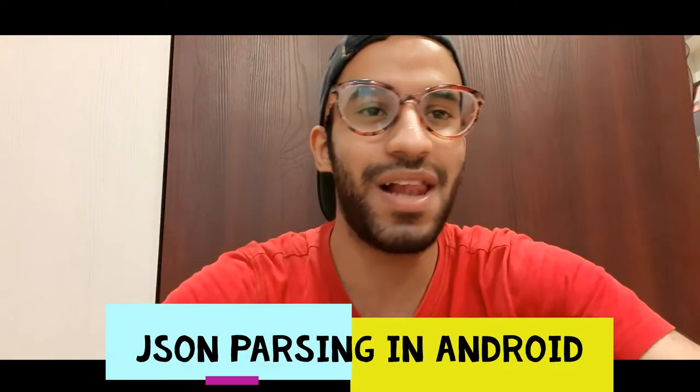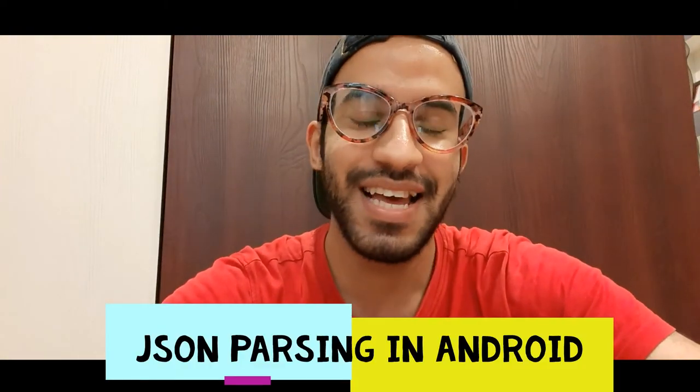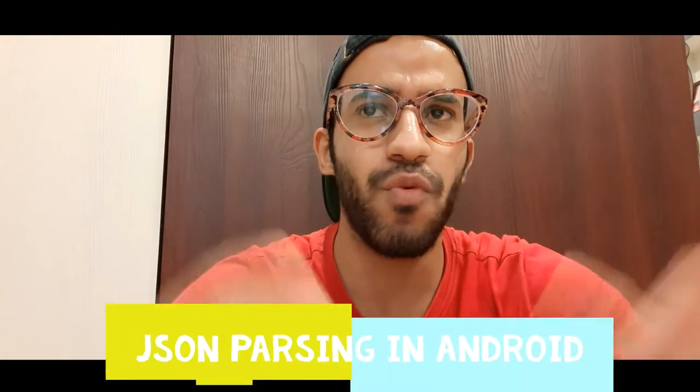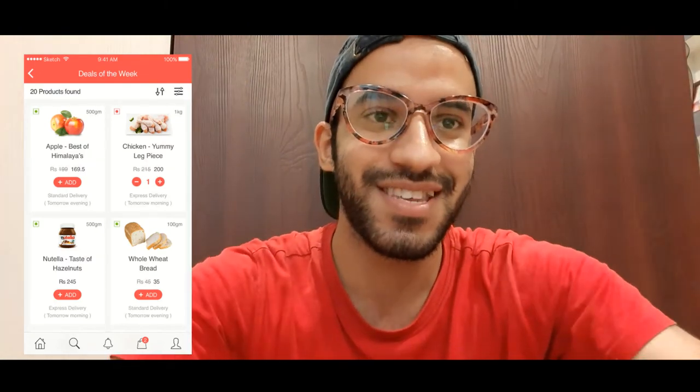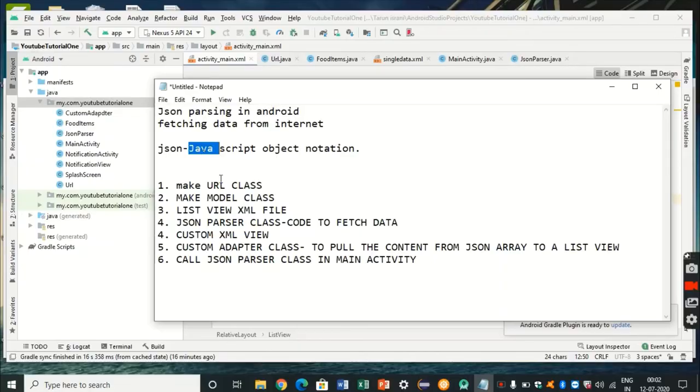Hello folks, welcome back to the channel Android Made Easy. Ever wondered if you can have your own e-commerce applications like a food delivery app or a clothing app? All of these applications have data stored in one place on the server, and they get that data from the internet and show it on your app screen. Today's tutorial will be everything about how to get data from the internet.